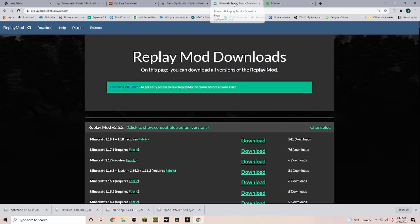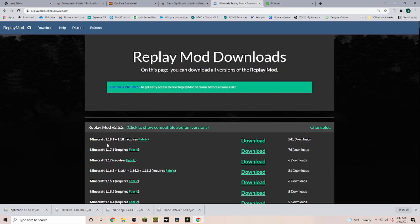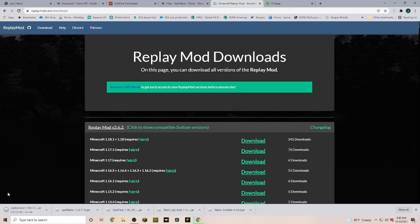Next we're heading over to Replay Mod, and in the download section you can find the 1.18 version here. We click on download and this file is going to download on our bottom left.